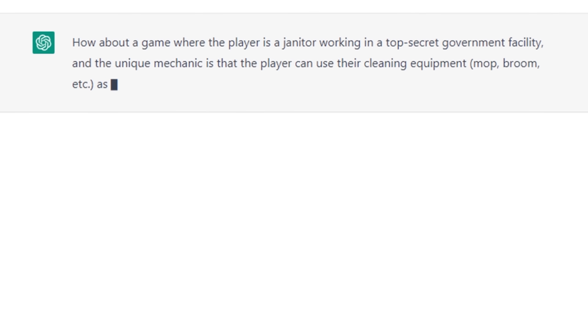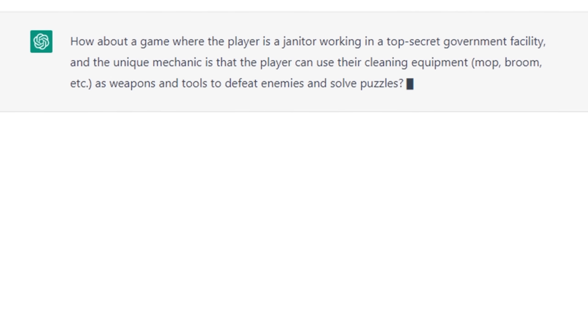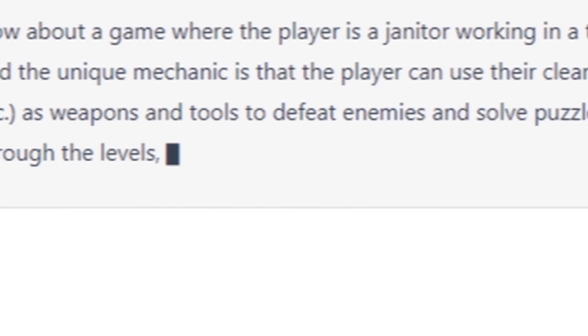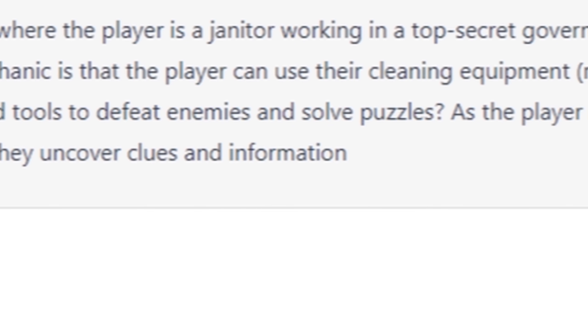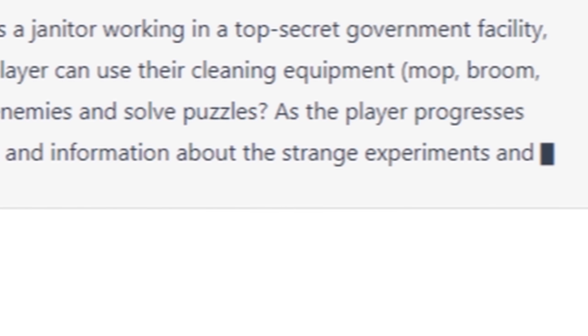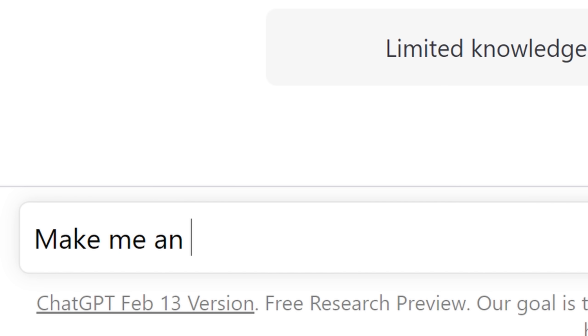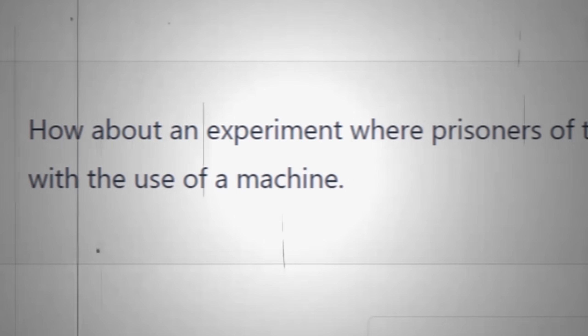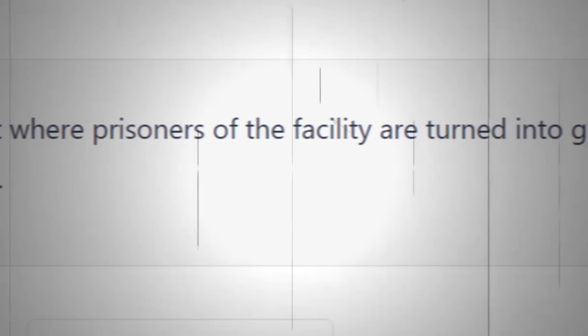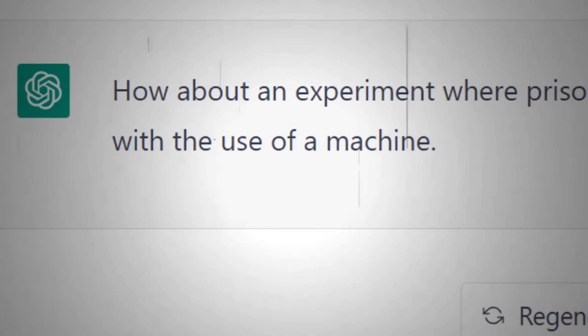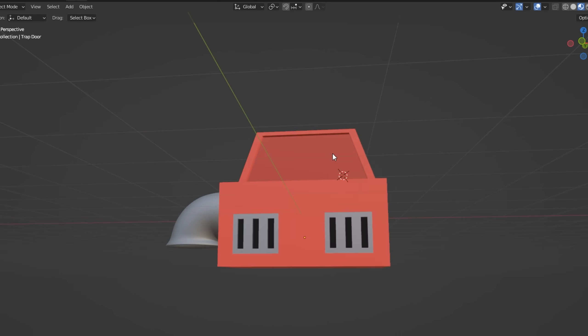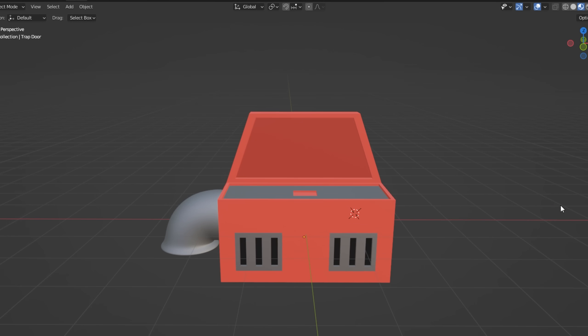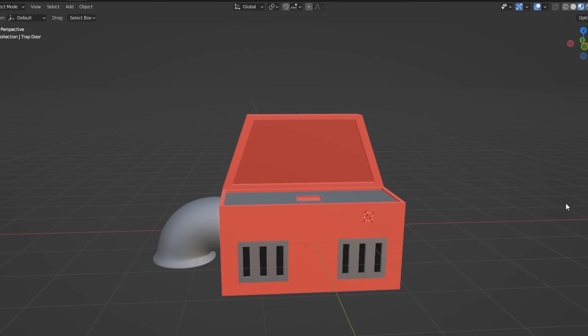The next part of the game's description says, as the player progresses through the levels, they uncover clues and information about the strange experiments and happenings taking place in the facility. So I asked Al to give me an experiment to make for the game. How about an experiment where prisoners of the facility are turned into guns with the use of a machine? Well, that's definitely an idea.